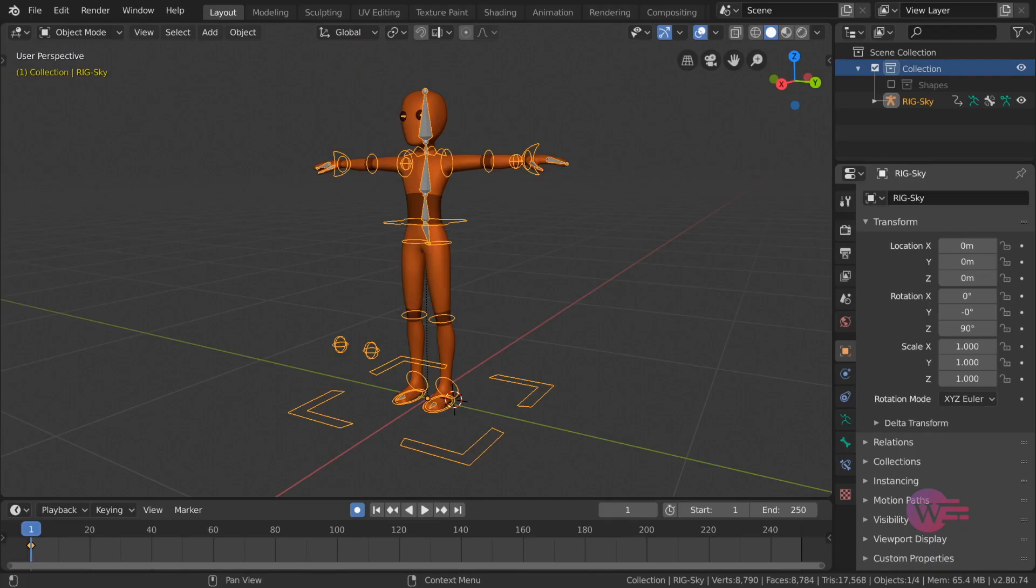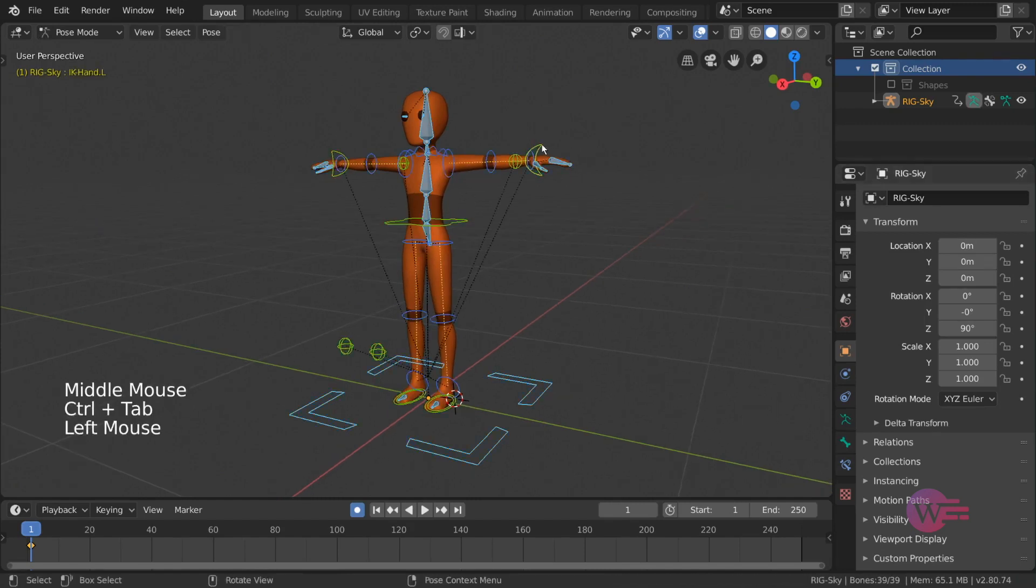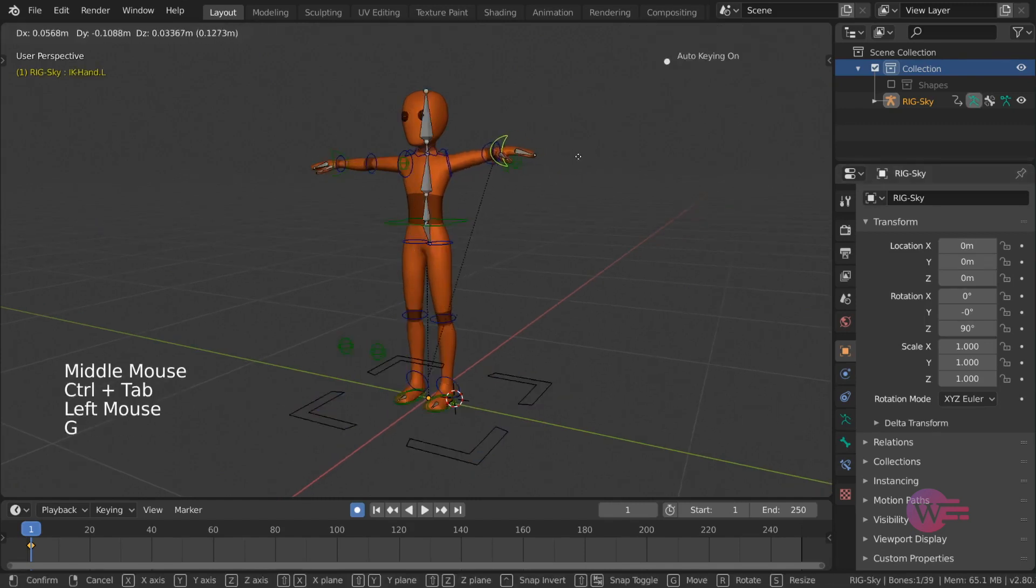Hello everyone, in this video we will talk about inverse kinematics.